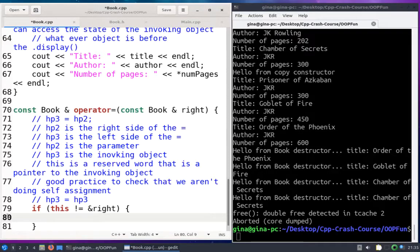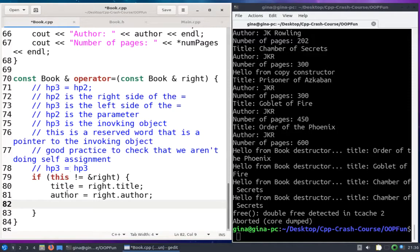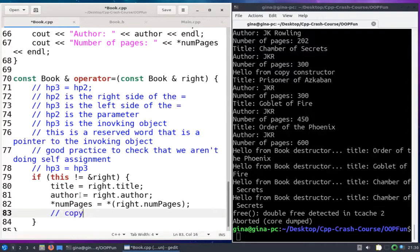Now that we know we're not doing self-assignment, inside this if statement I want to do the copy assignment. The invoking object's title is assigned the right object's title, and same thing for author. These two are pretty easy because they're not dynamically allocated. But the issue comes with num_pages — it's a pointer, so we do not want to copy the contents of the pointer; we want to copy the contents of what the pointer points to, meaning its indirect value. So the contents of what num_pages points to is assigned the contents of what right.num_pages points to.